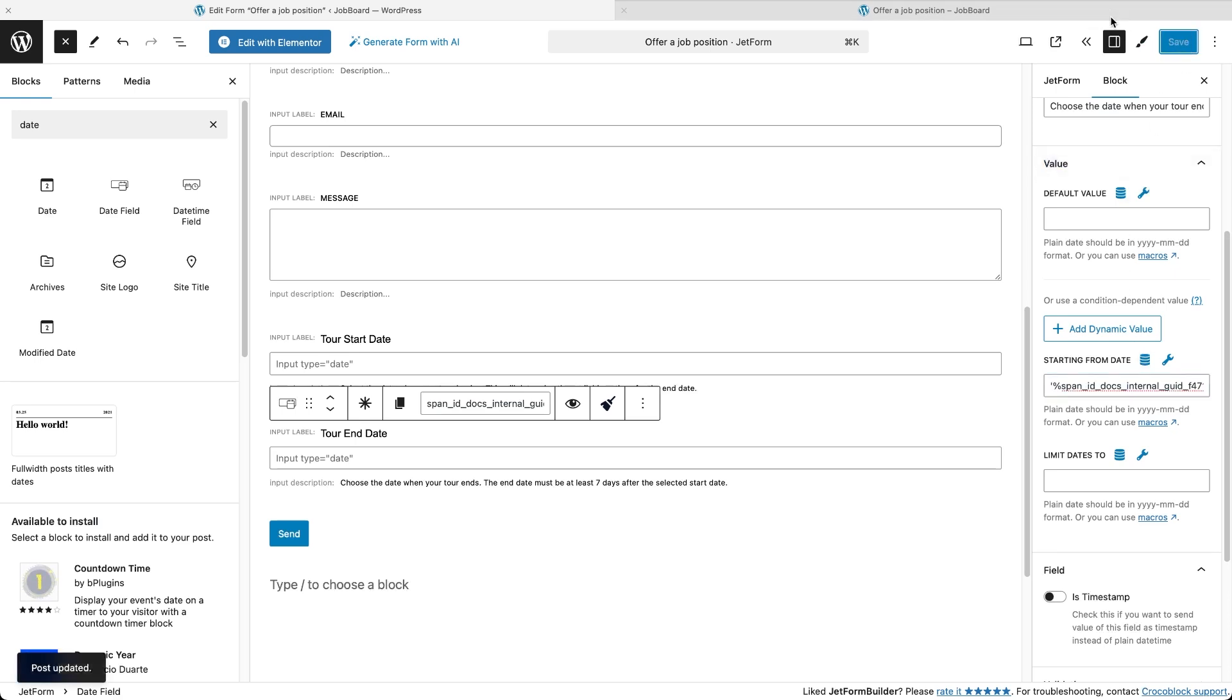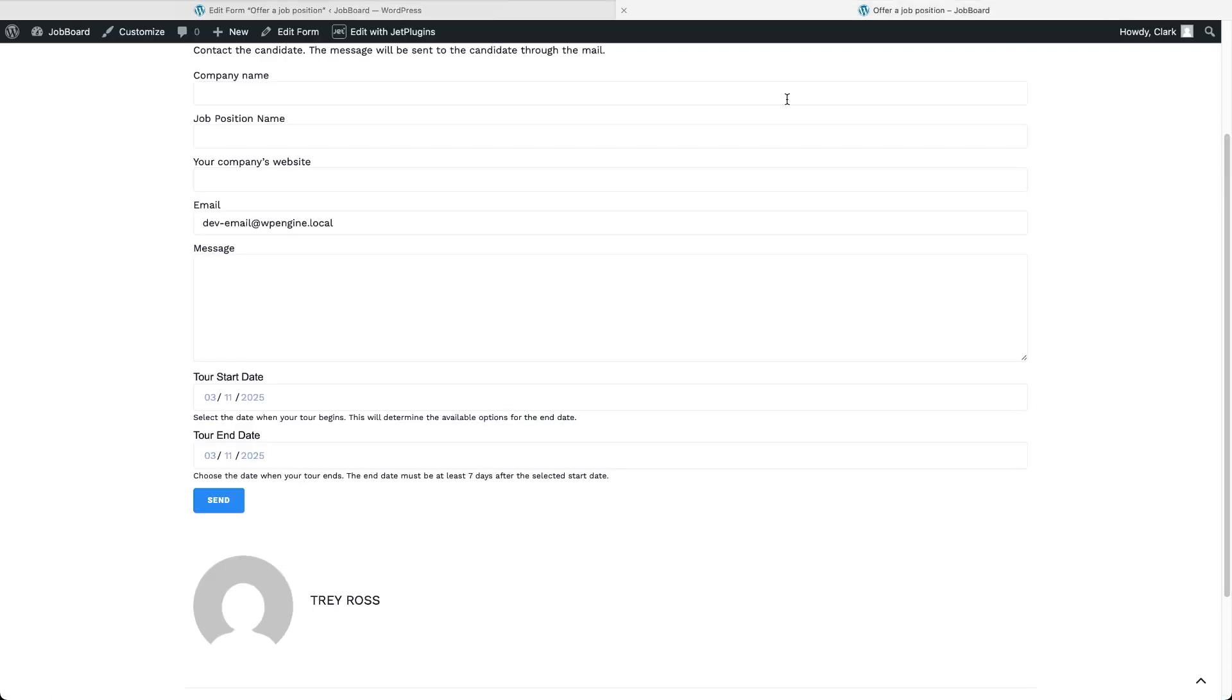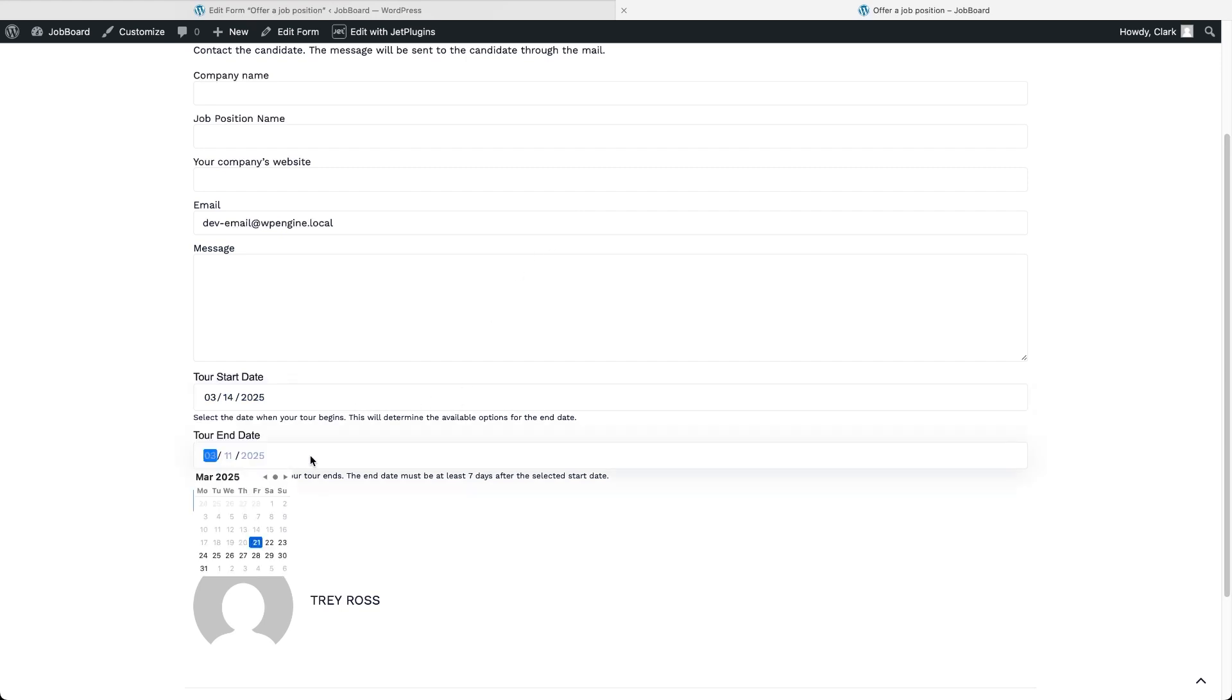I'll also move that macro to the starting from date field and I'll set the adjustment to 7 days. Now, on the front end, after selecting a start date, the second date picker only allows selecting dates at least 7 days later.